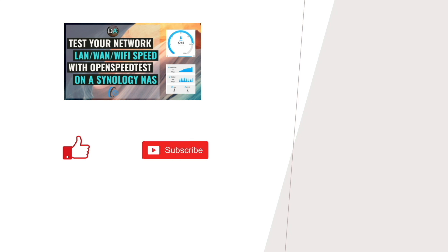Hopefully you found this information useful, and make sure to like this video if you did. Also, check out some of my other network performance and monitoring videos listed here on screen, and consider subscribing to this channel as well. Lastly, if you'd like to support my work, check out the support this channel section in the description below. Thanks so much for watching.